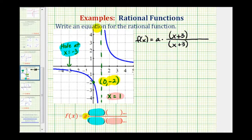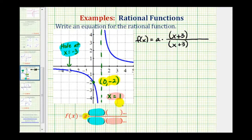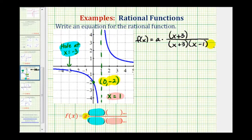And because we have a vertical asymptote of x equals one, one must be a zero of the denominator — the value x equals one must make the denominator equal to zero. Therefore, we must have a factor of (x - 1) in the denominator.